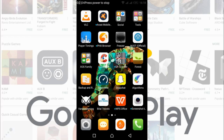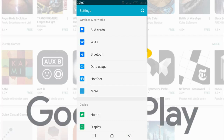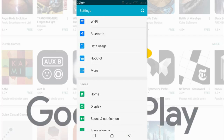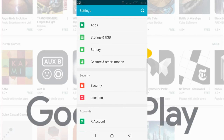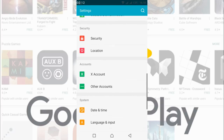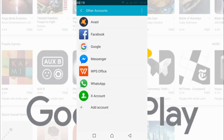Just go into your mobile settings. Once you are in your mobile settings, just scroll down below and search for accounts. In my case this is other accounts, in your case it might be just accounts. Just go and tap on it.